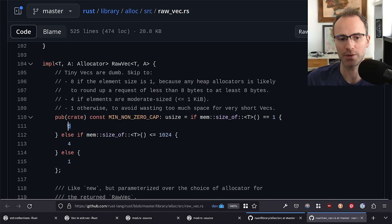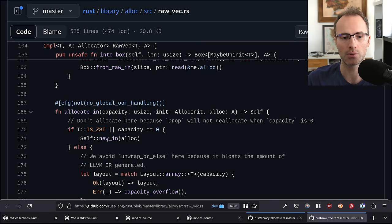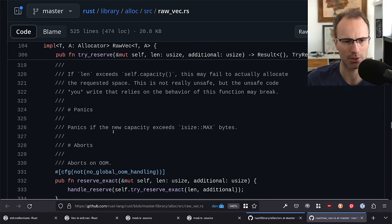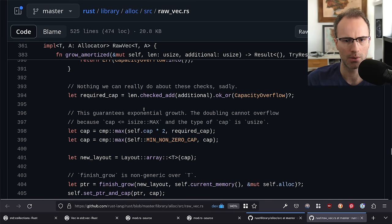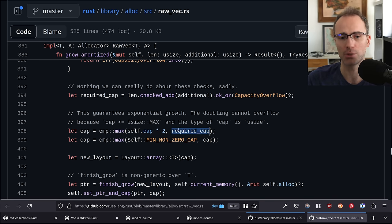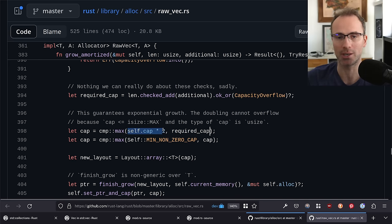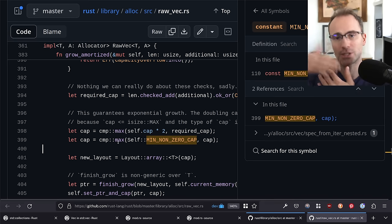There is an operation called `swap_remove`: when you remove an item, it takes the last element of the list and puts it in place of the one you just erased. That way nothing has to shift. The downside is it doesn't preserve the order of the vector, so if order matters you don't want to use `swap_remove`. There are also unsafe operations like `set_len`, which is a way to both truncate a vector — though for truncation you'd normally use the `truncate` method — but more importantly to extend the length into uninitialized memory or memory you've initialized yourself.